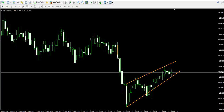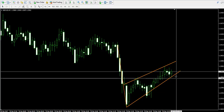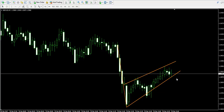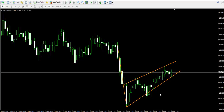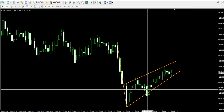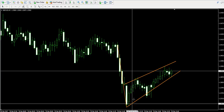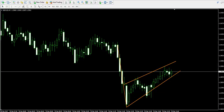The bearish run prior to the pennant is called a pennant pole. If the lower level of the pennant gets broken in a bearish direction, this triggers the potential of the pattern, meaning we will have sufficient reason to pursue a bearish price move equal to the vertical size of the pennant in its widest part.